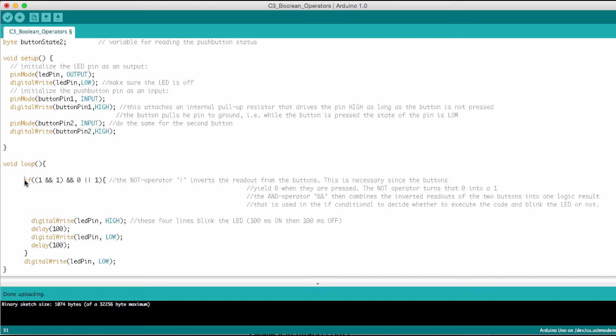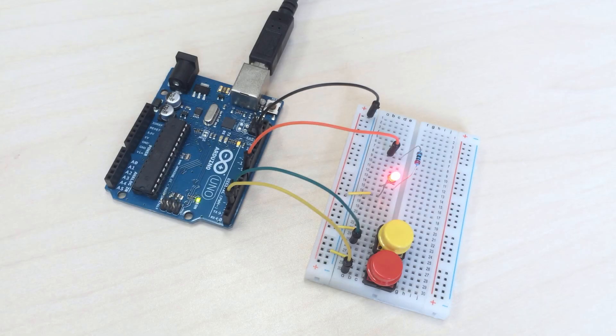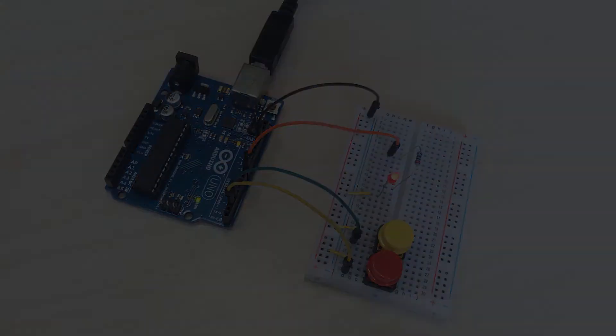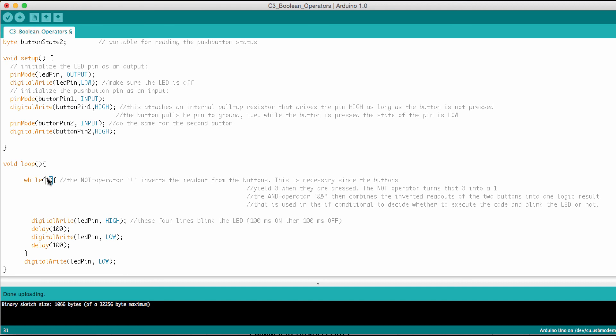So let's go back to just the 1 and say here WHILE 1 and upload this. And of course it blinks again. So it seems the WHILE loop evaluates what's within the brackets here in exactly the same way like the IF statement.